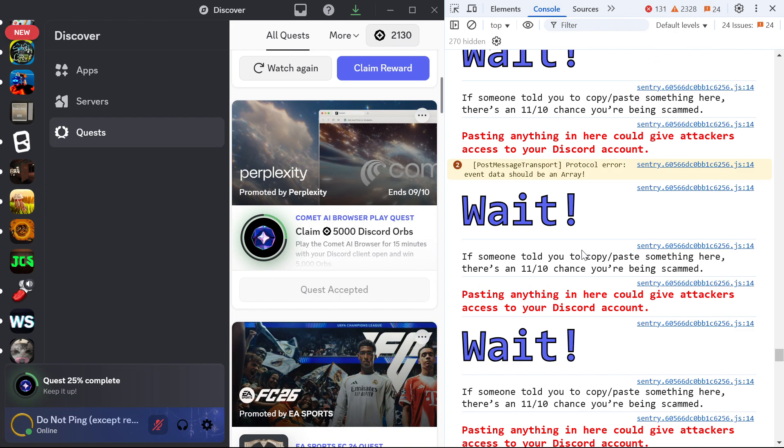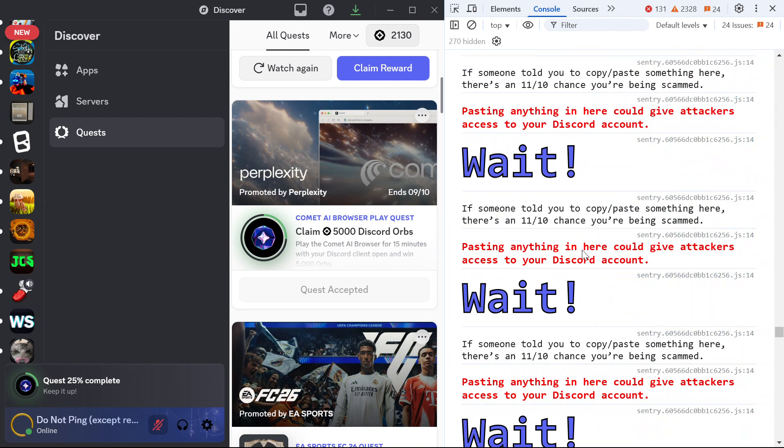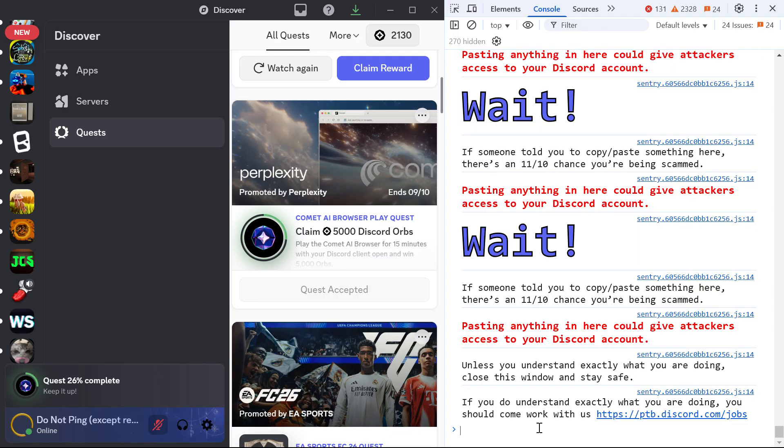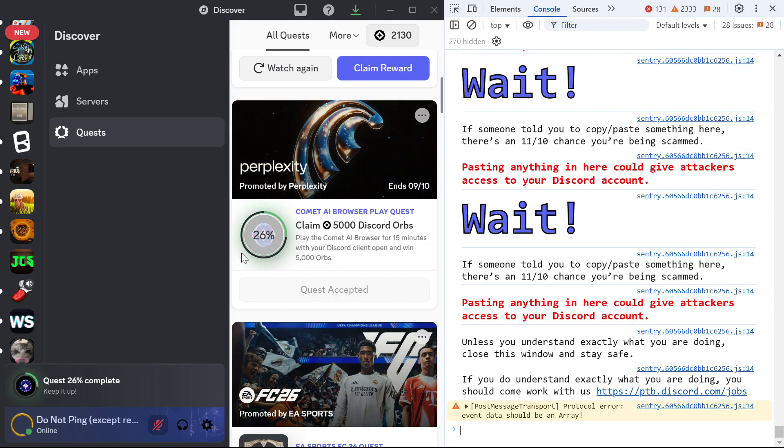And then once all this code is there, what you want to do is press enter. I'm not doing that because I've already did it.